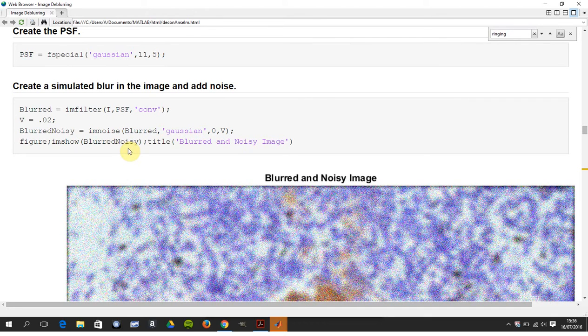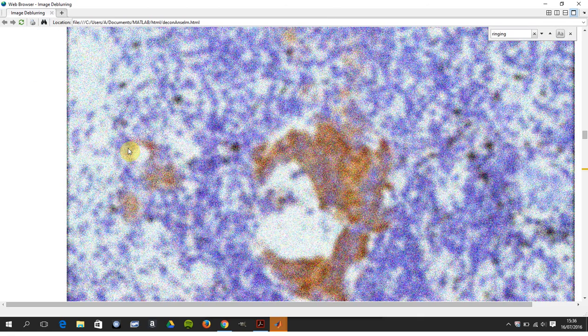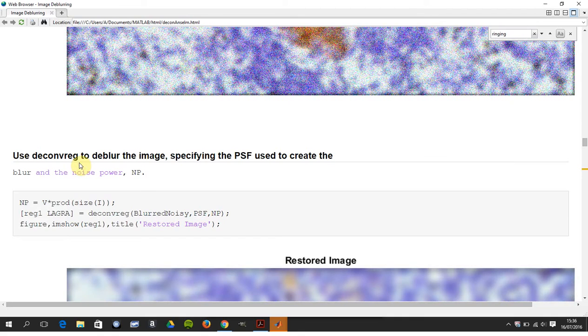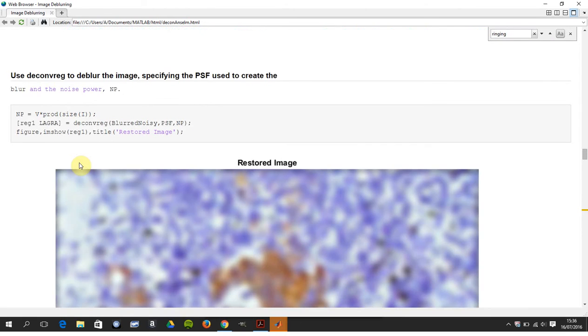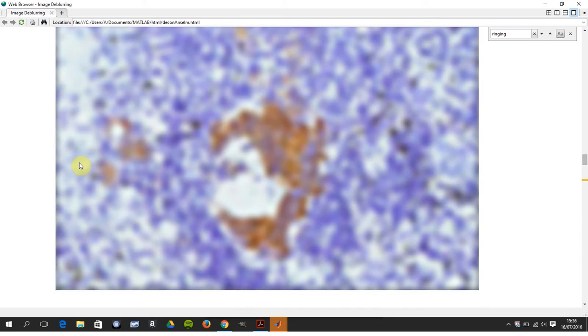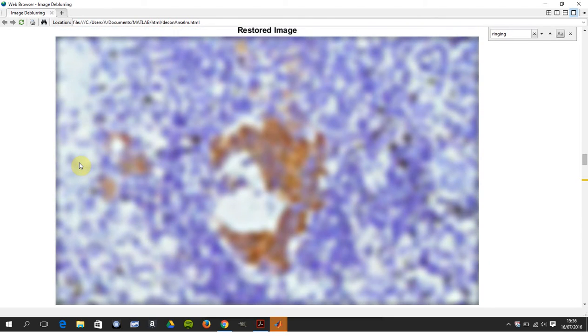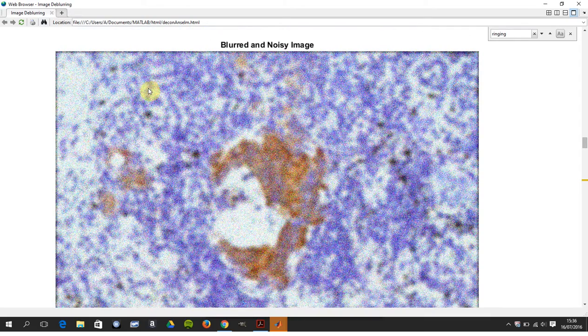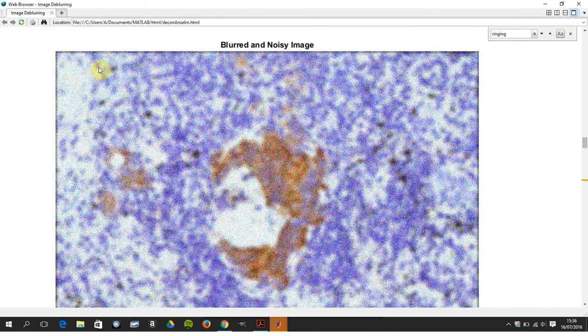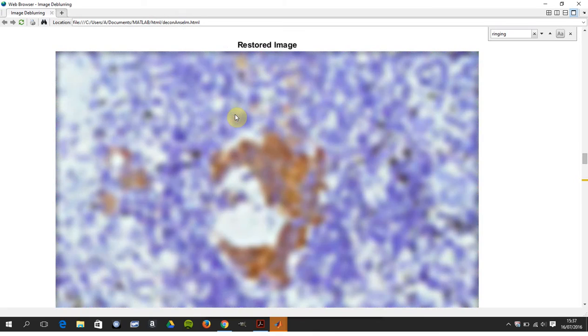So there's my blurred and noisy image. And there's my deconvreg, my regular deconvolution. Just unzoom a little bit. And there's my restored image. So again, not too good. That's the restored and that's the original. So if you're trying to identify cells here, it's not good. I mean, that may be in real life, but you can see that's our best attempt at restoring it. It's hard.